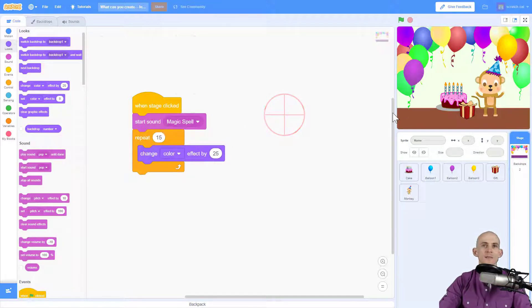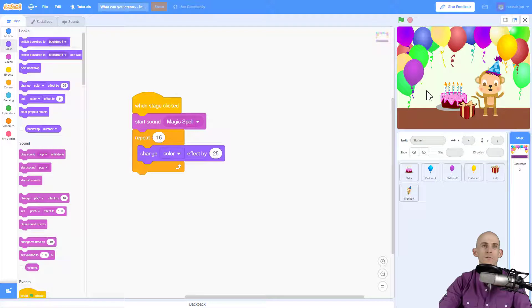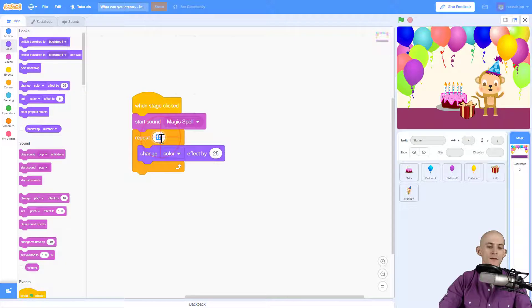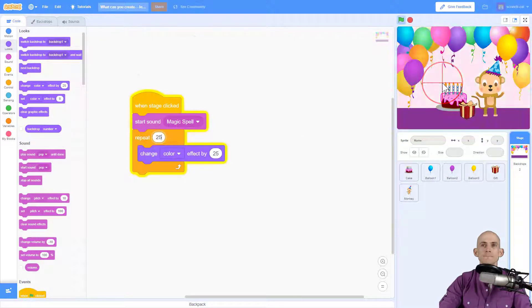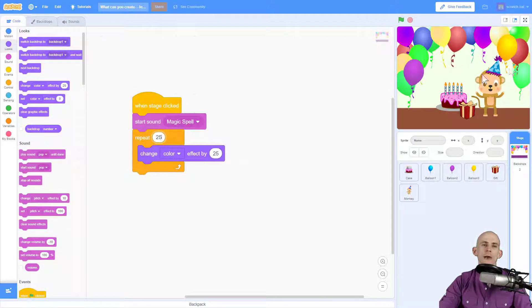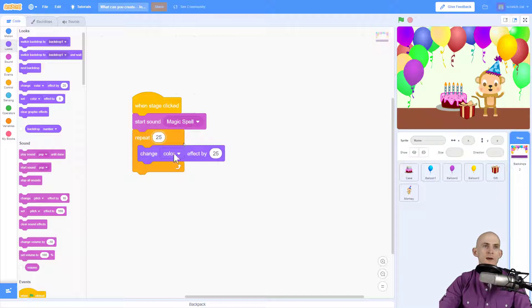So I'm going to say, repeat this 15 times or for it to change rather, maybe 25. Yeah, perfect. Okay. So that makes it so that the color effect will change for about as long as the actual sound does.